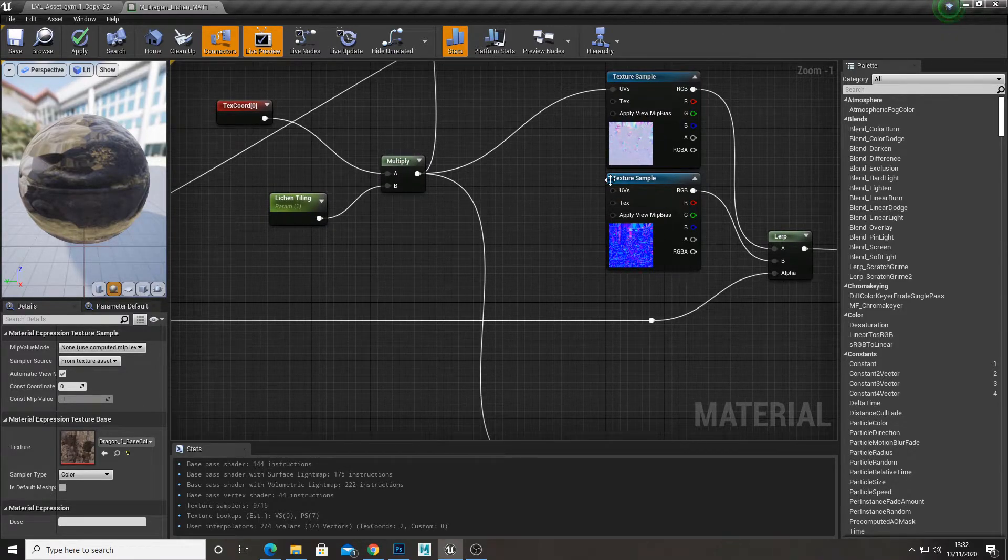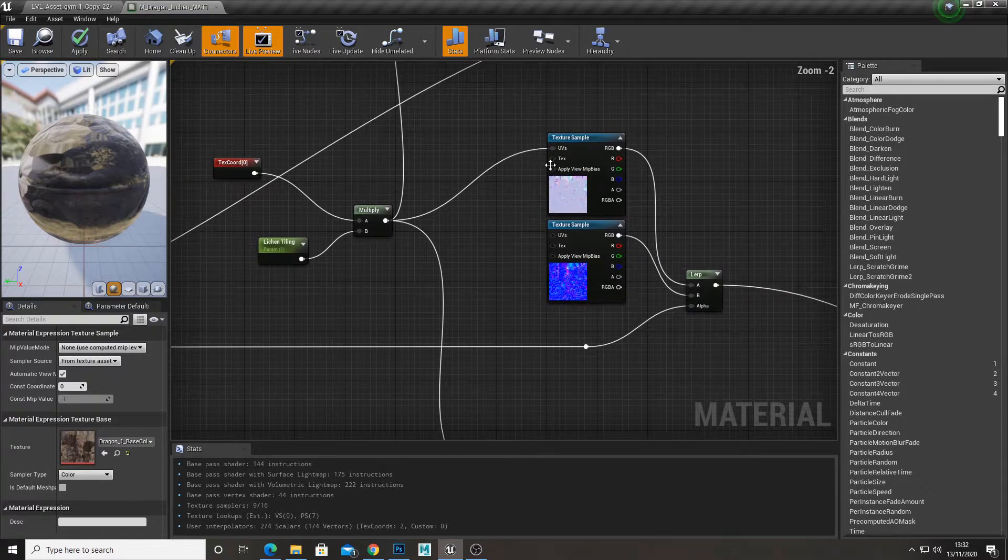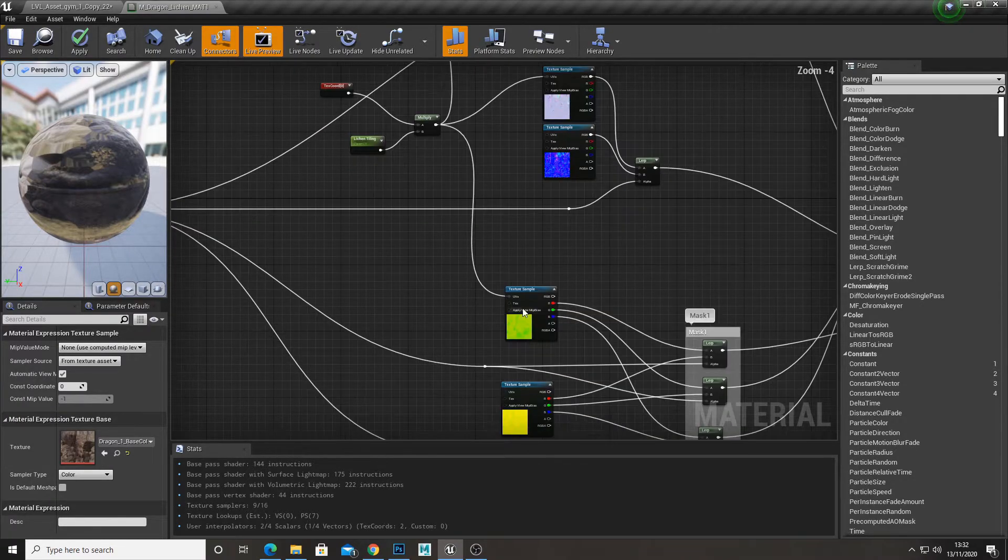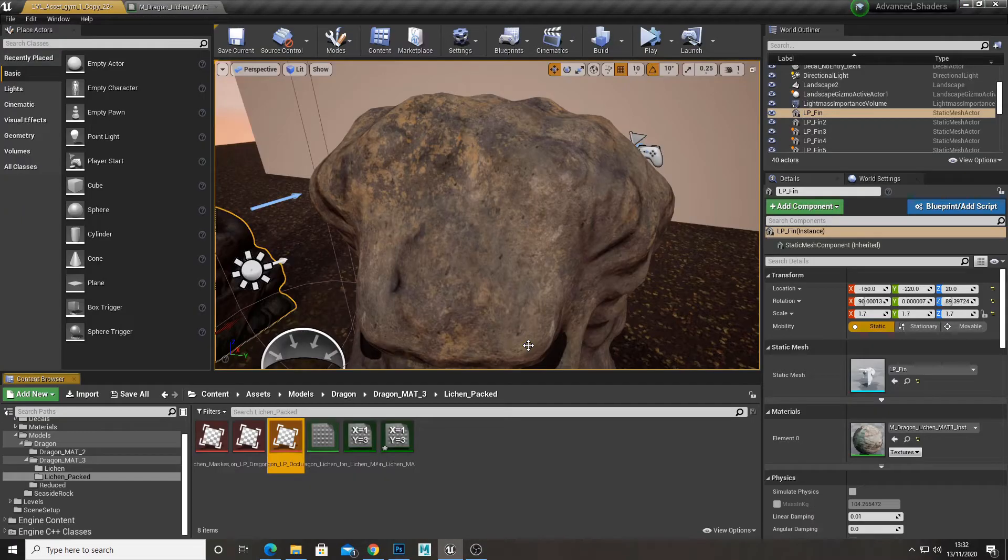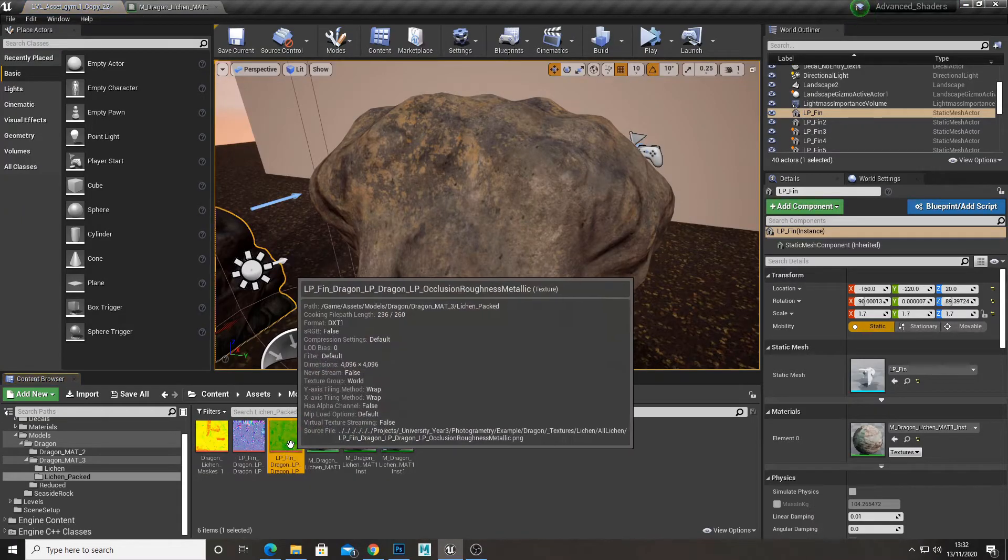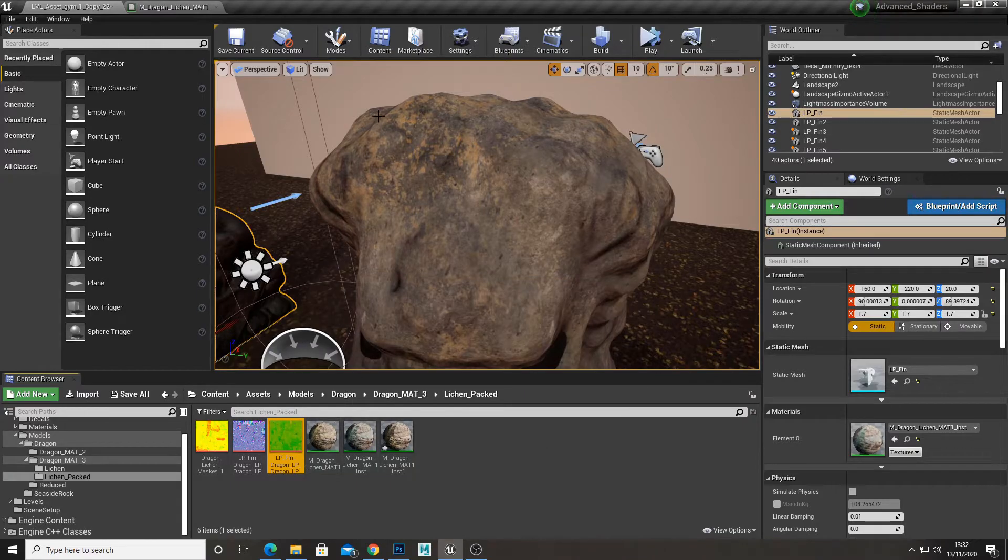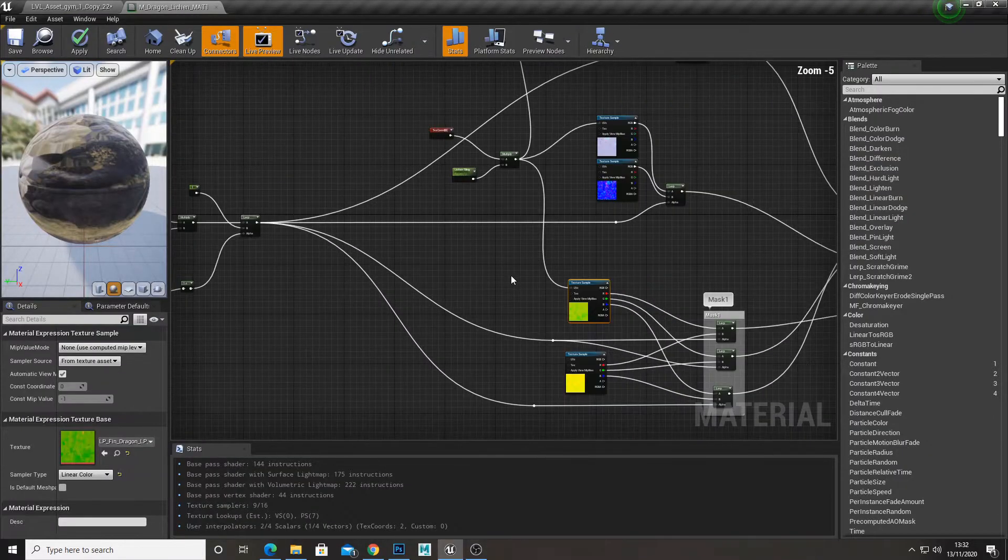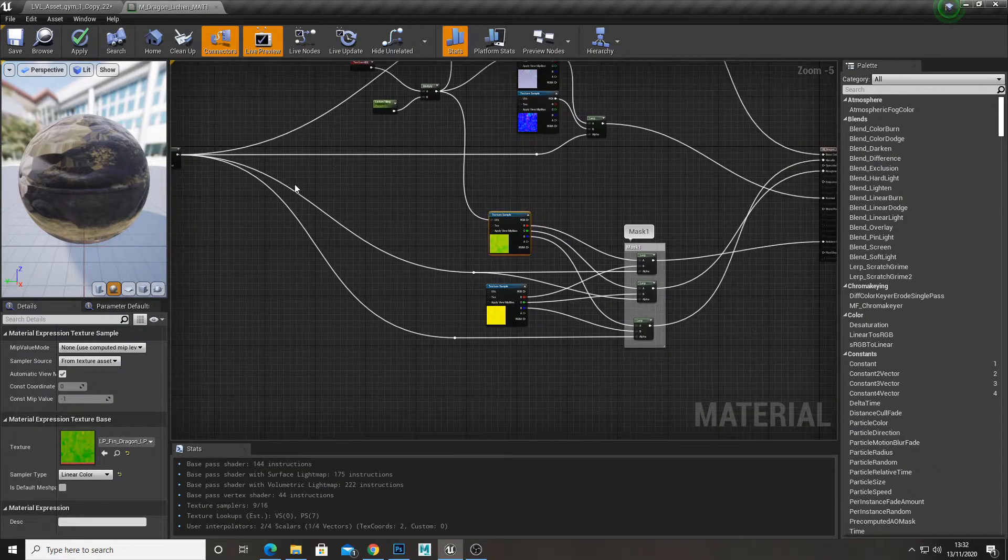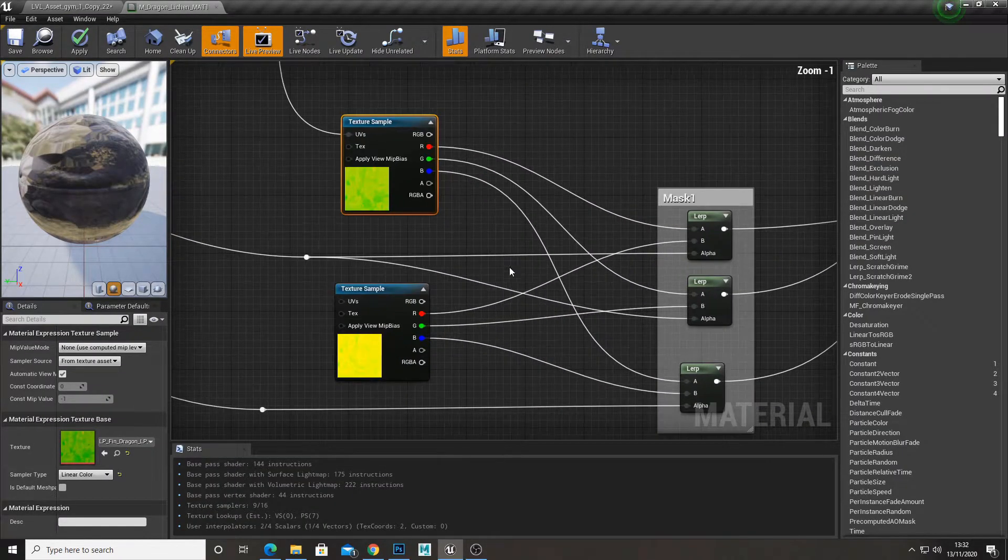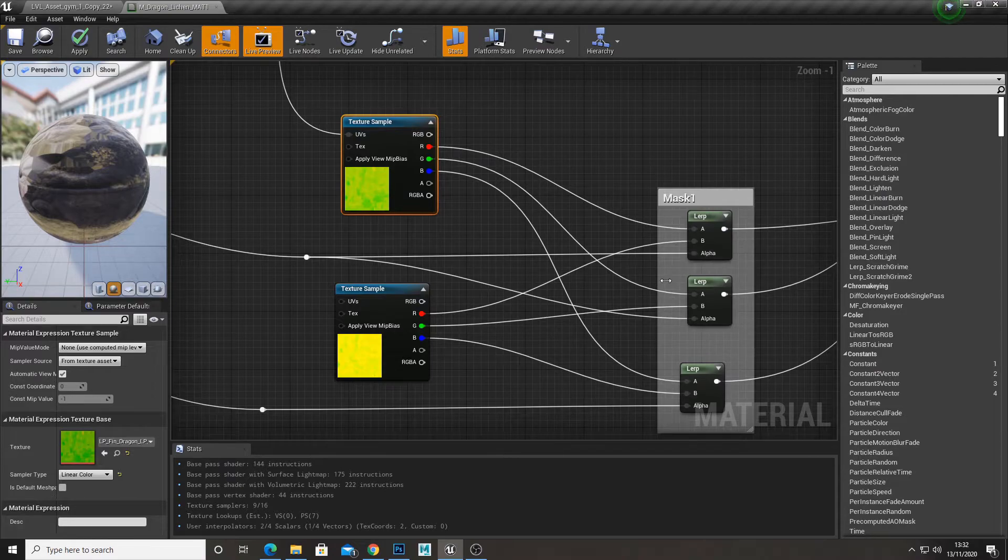So what I did is I got a texture of the whole model covered in lichen, and then I just controlled it through the masks.